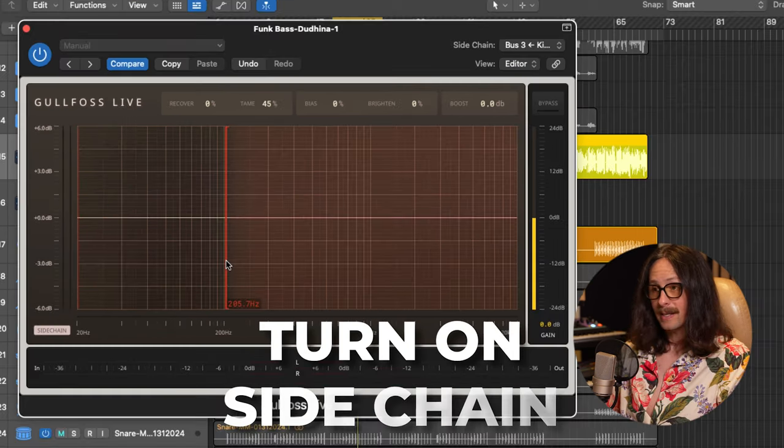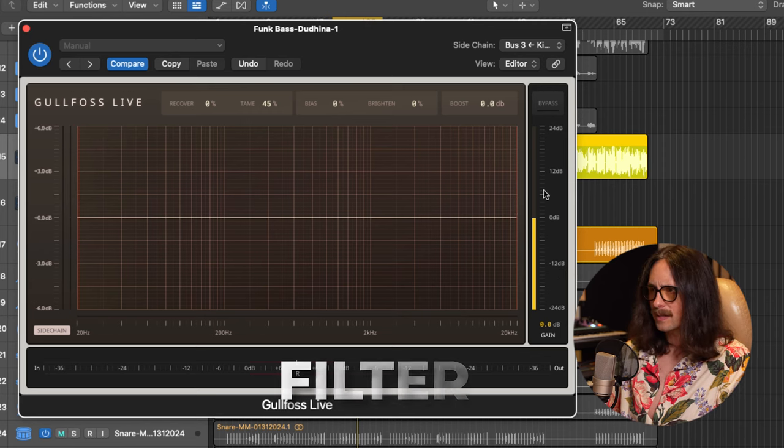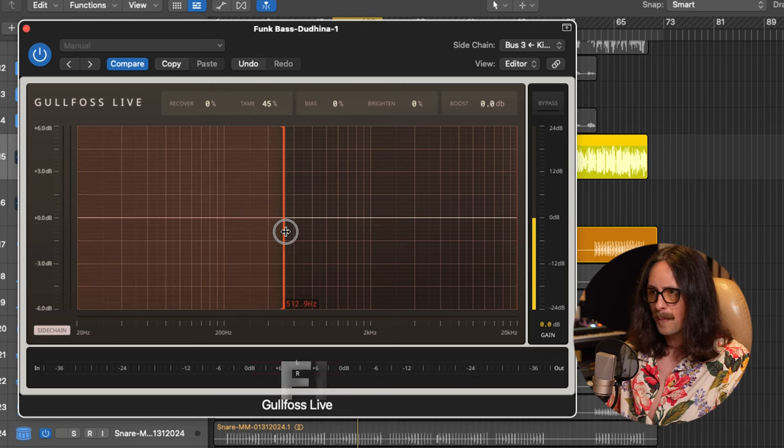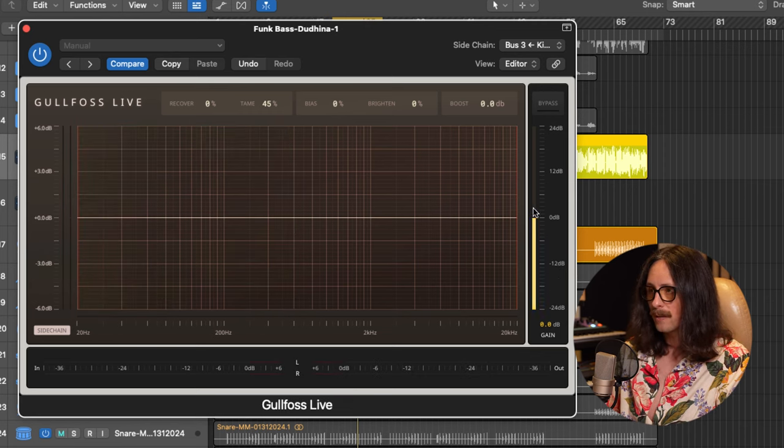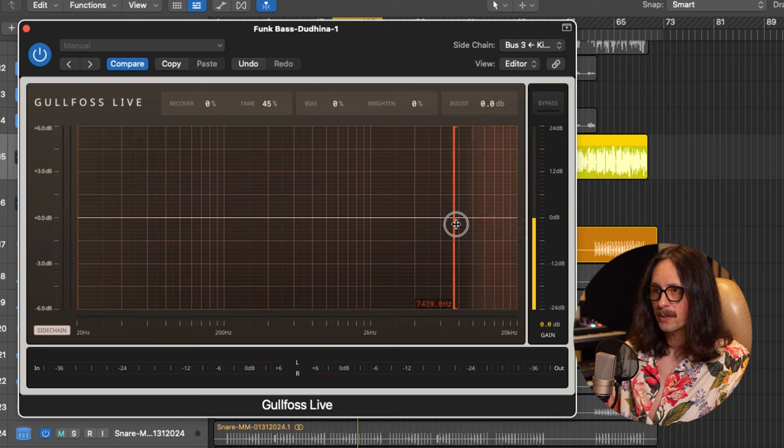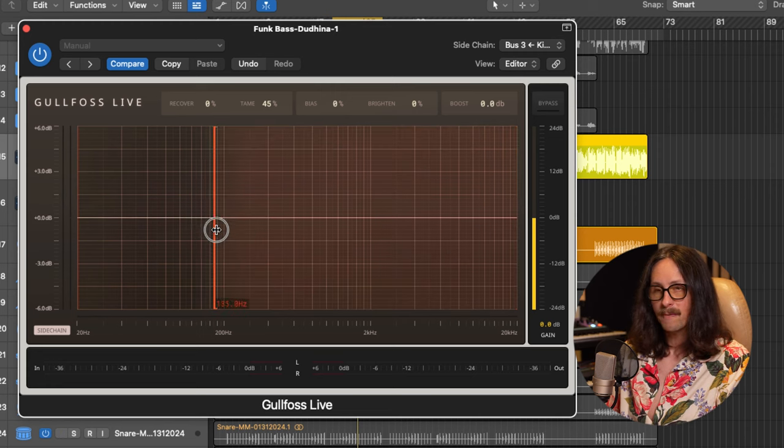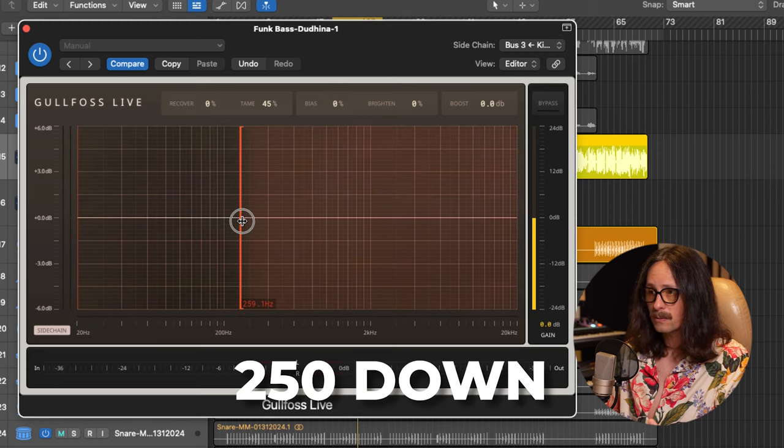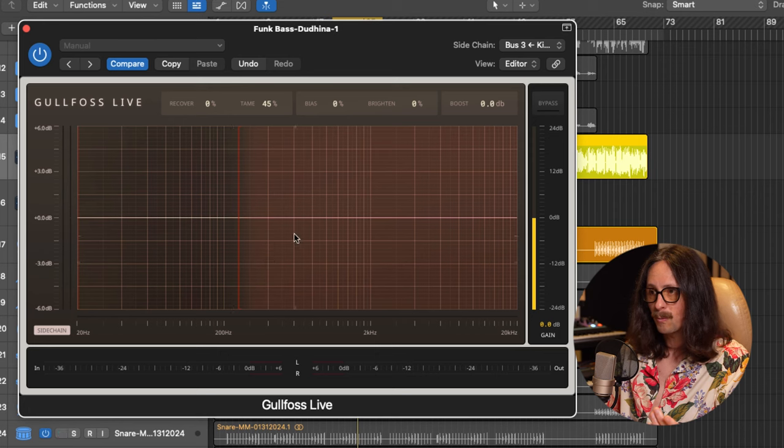Next thing, which a lot of people don't know about, which surprises me, is there's filters. There's a low pass or a high pass filter here, and there's a low pass filter here. So let's make sure we only affect, again, 250 down. So we'll go to like 250, 251. Now we're only affecting this area.